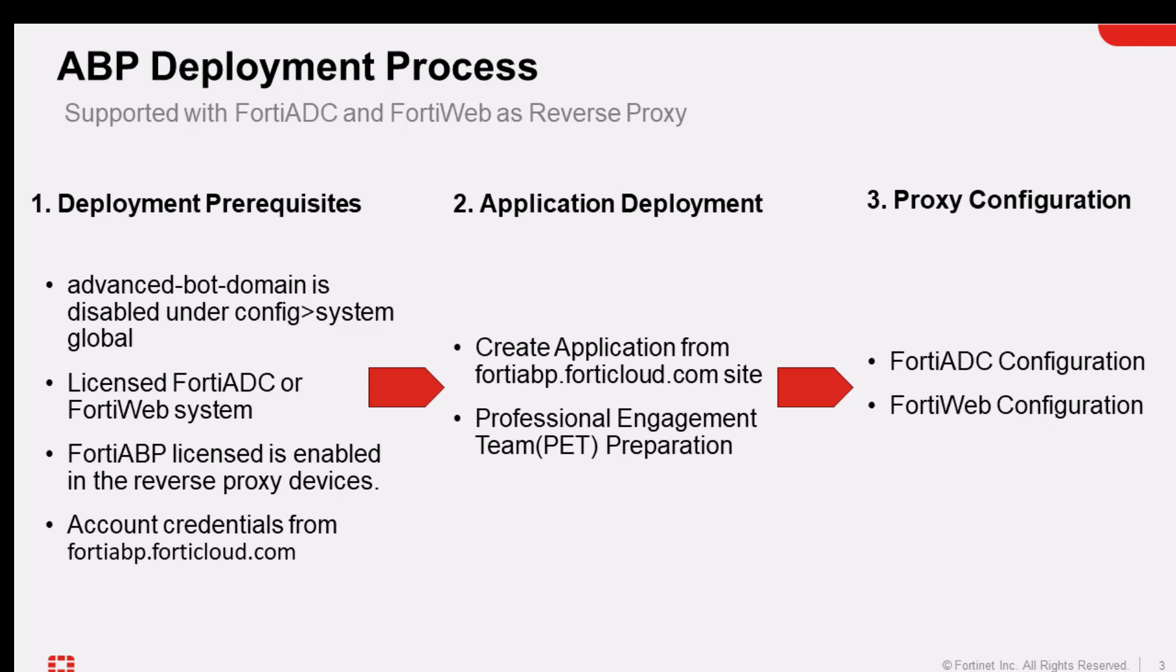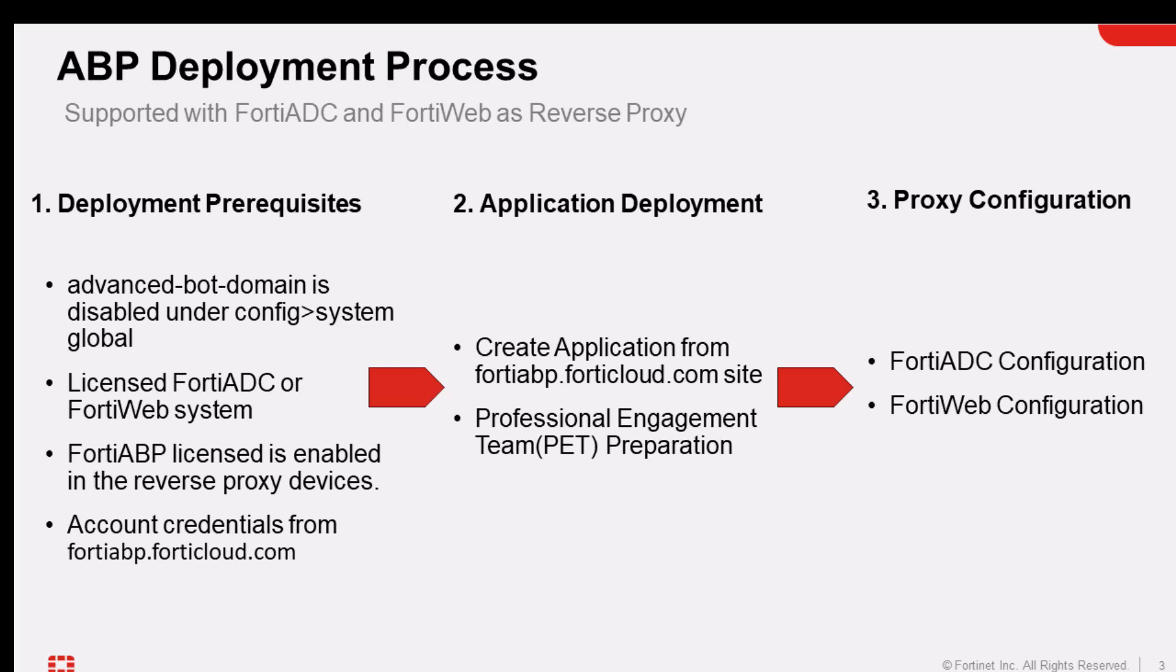Here's the first deployment prerequisite. When you deploy the FortiADC and the FortiWeb, it is shipped with a configuration called Advanced Bot Domain. By default, this is enabled. What you need to do is disable this using the CLI going into your system config global and set the Advanced Bot Domain to disable mode. Next, we need to go into the FortiADC and FortiWeb. Those things have to be licensed.